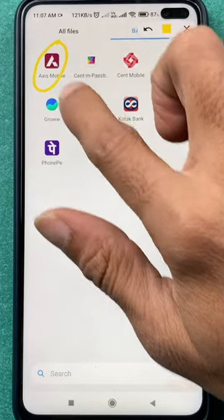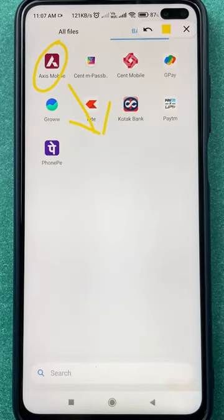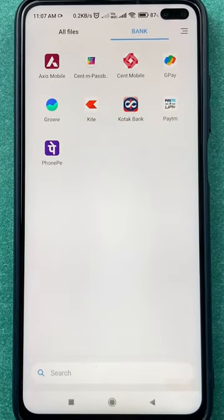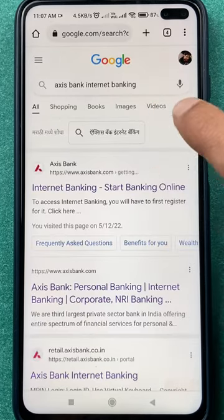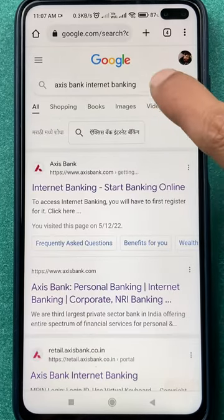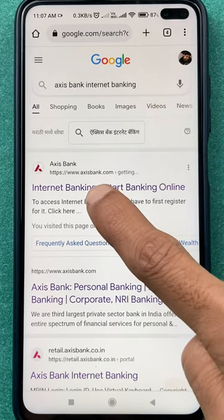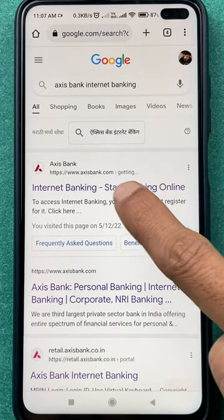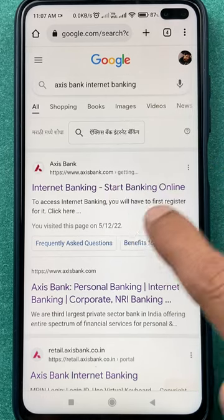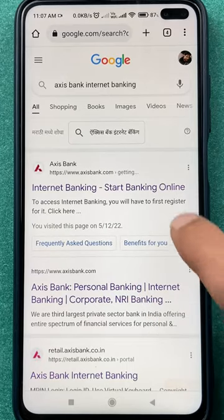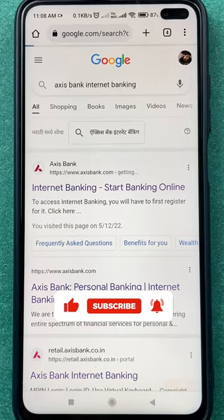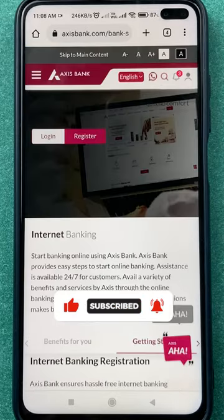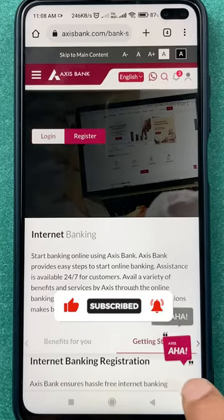In today's video, you don't have to open the Axis mobile application. You just have to open a browser and search for 'Axis Bank net banking' or 'Axis Bank internet banking.' I have searched that on Google, and you have to select the website Axis Bank.com, which will appear at the very top of the suggestions.